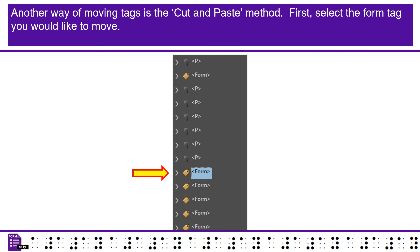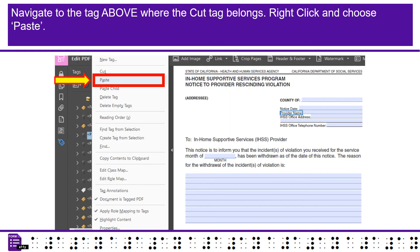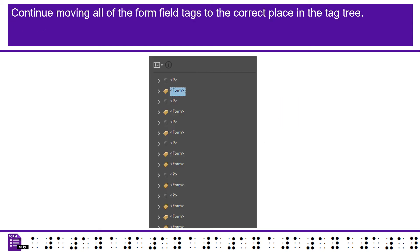Another way of moving tags is the cut and paste method. First, select the form tag you would like to move. Right-click and choose cut. Navigate to the tag above where the tag belongs. Right-click and choose paste. Continue moving all of the form field tags to the correct place in the tag tree.